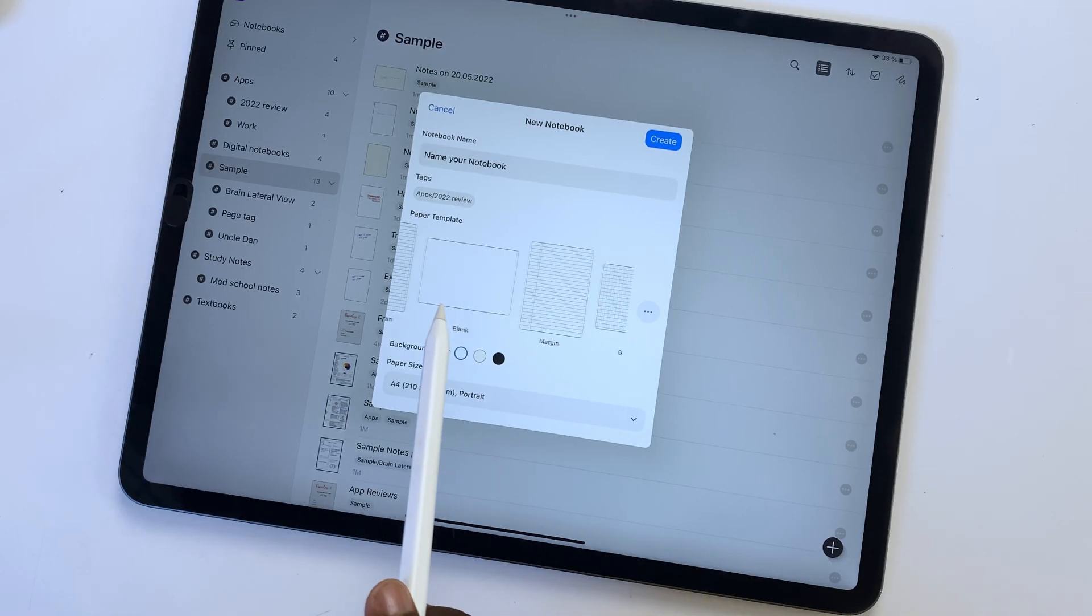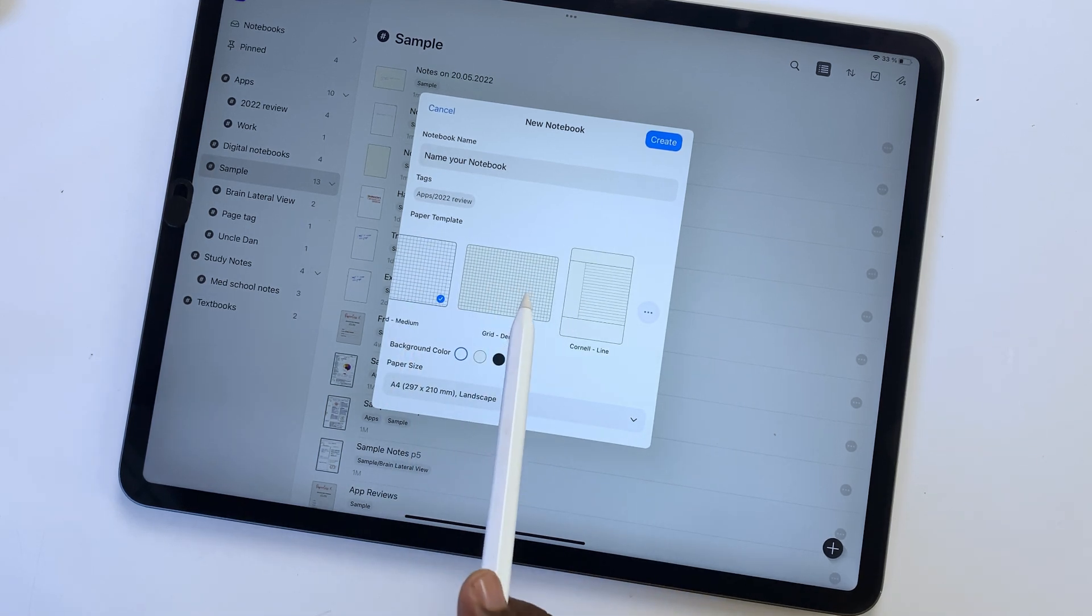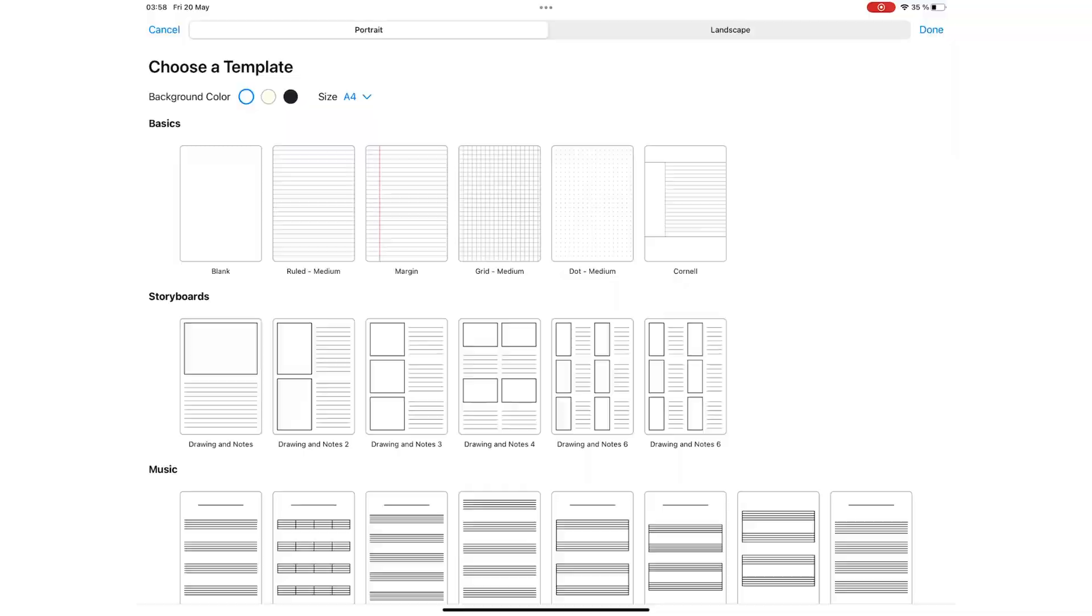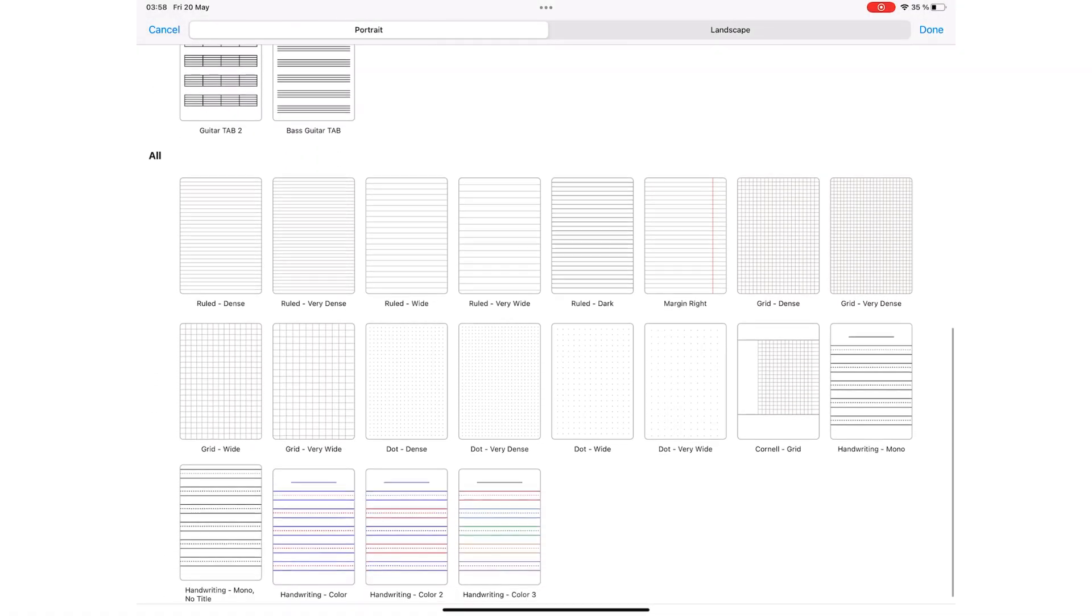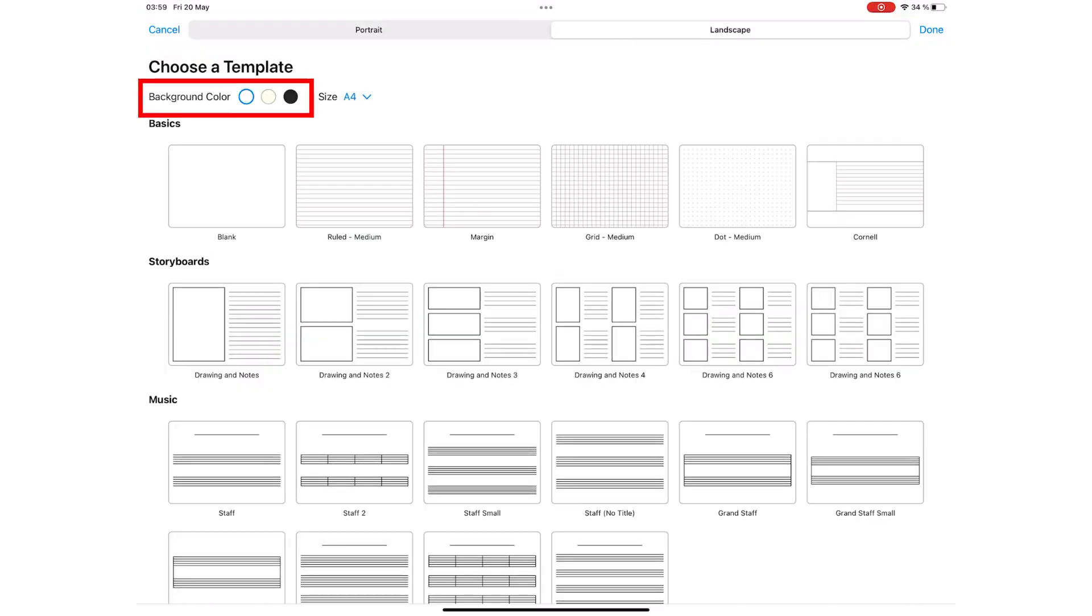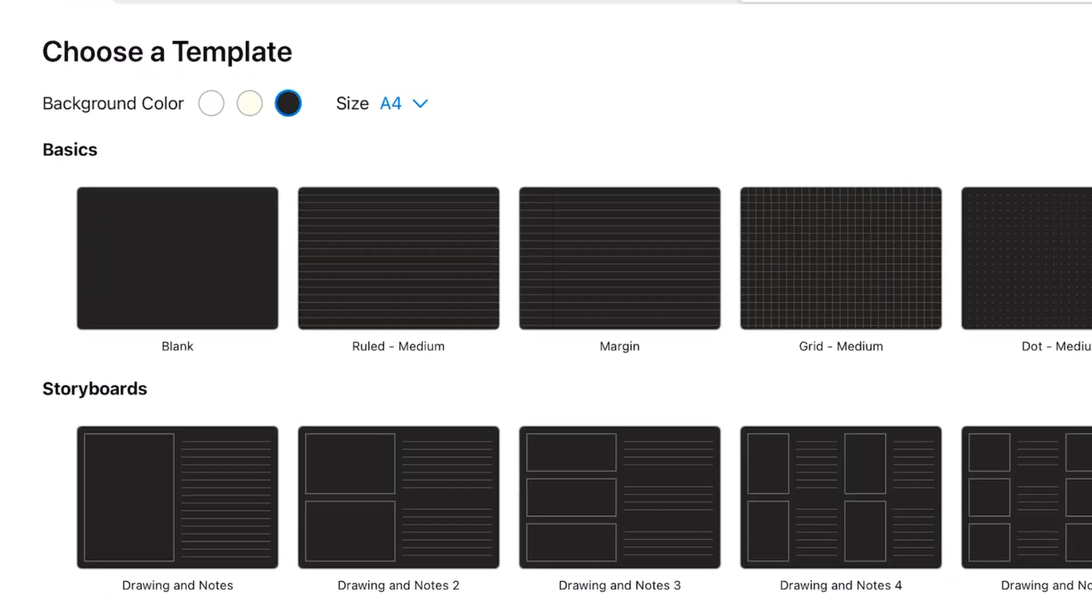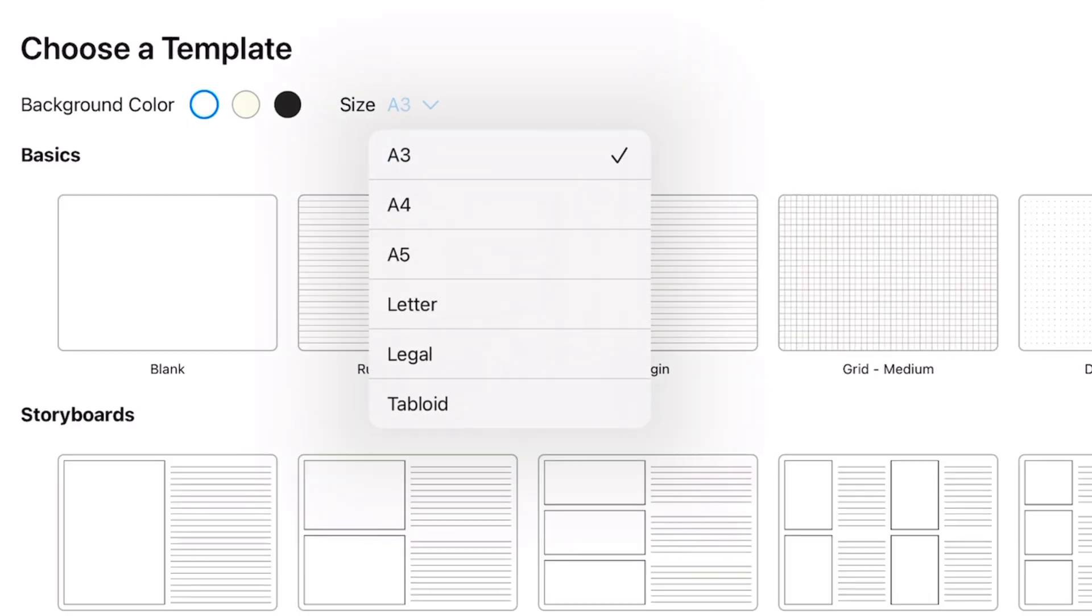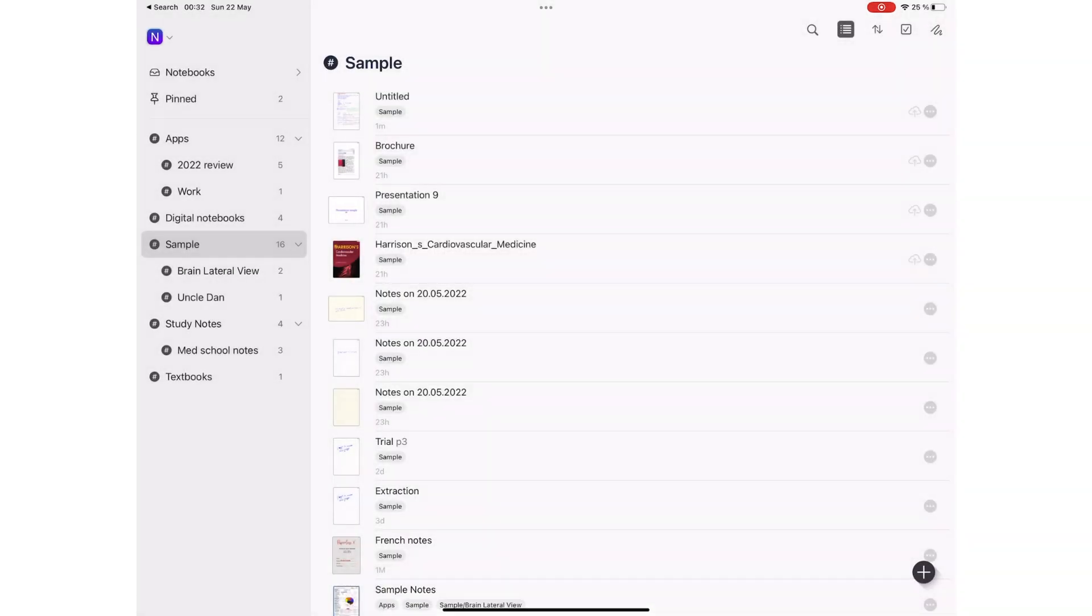You can pick a paper template from your recently used ones or go to all the templates in the application. It has different kinds of paper templates. These can either be portrait, landscape, or any of the three colors available. You can also choose a page size. If you don't like any of these templates, you can import your own.